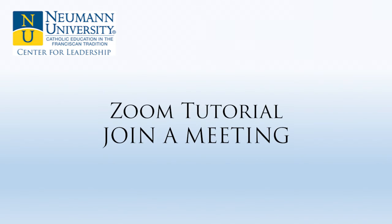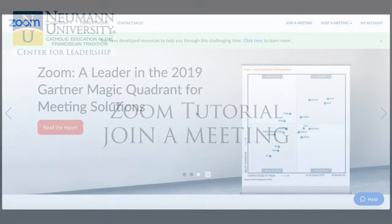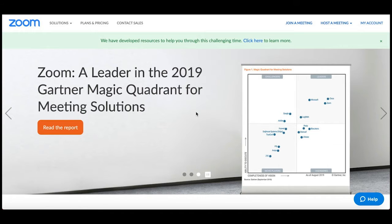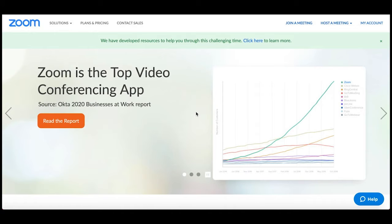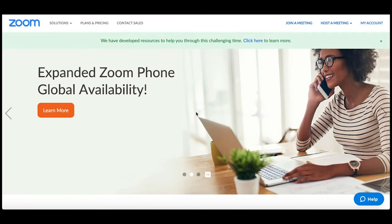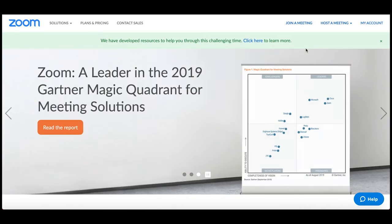Hello, today we're going to take a look at how to participate in a Zoom meeting. Zoom is a popular tool for online meetings. It allows for meetings and webinars using audio and video. You can create an account for free and you can participate in meetings without even an account.